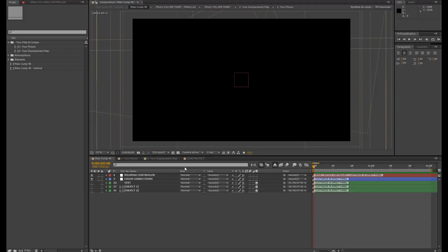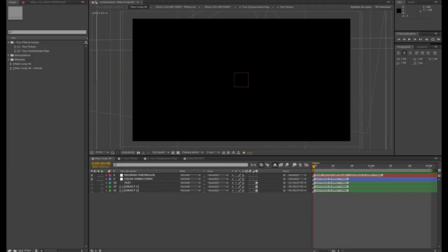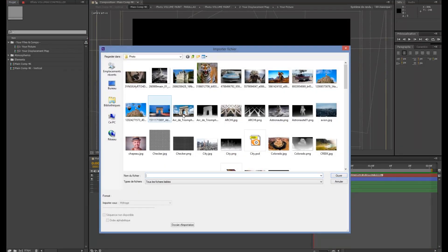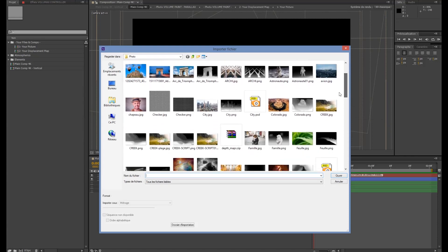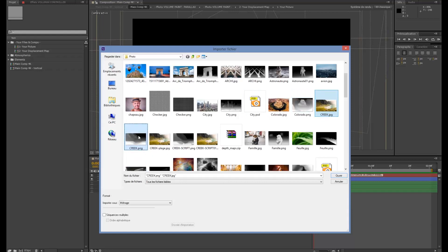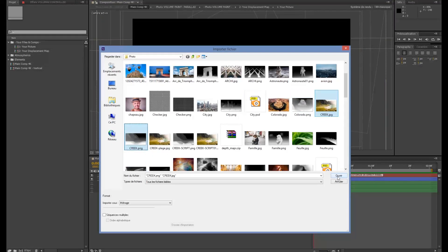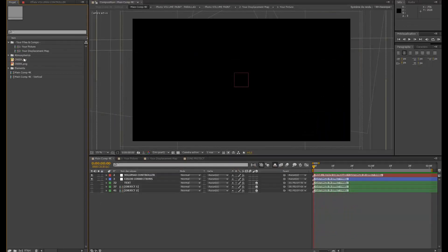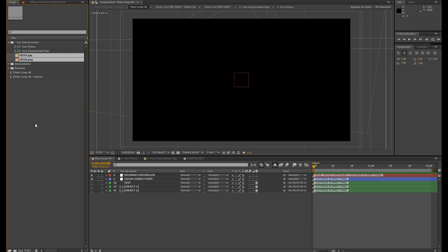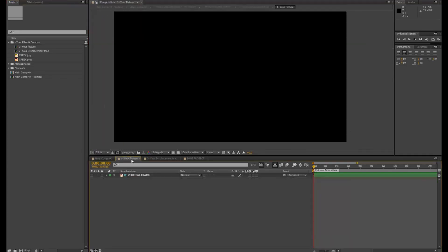So we are now in After Effects. I opened the Volumax project, and I'm now going to import the two pictures, the picture of the creek and the displacement map I painted in Photoshop. I'm going to put them in the folder named Your Files and Comps, so everything is cleaner here. And now I'm going to go in One Your Picture, first step.